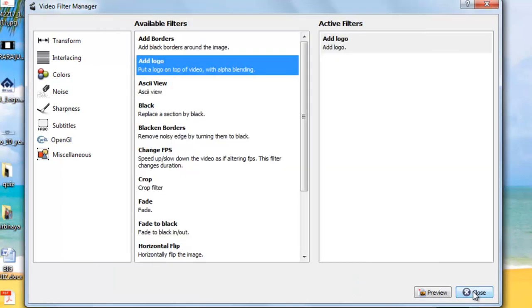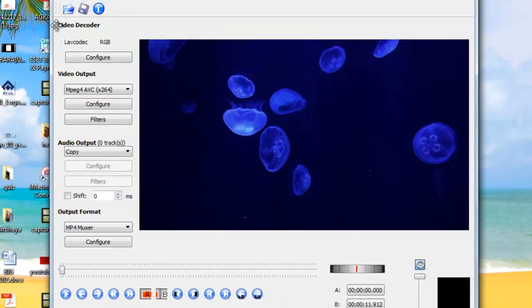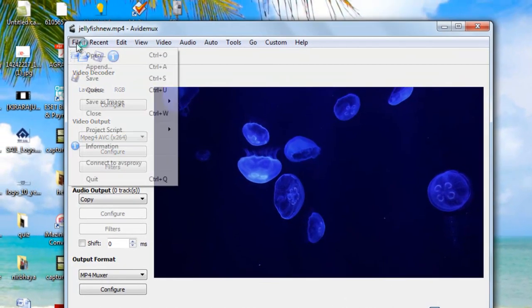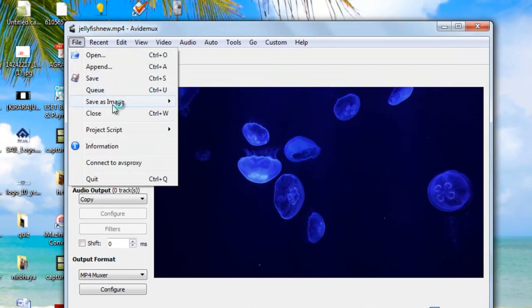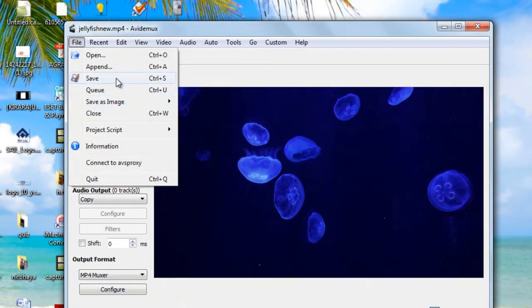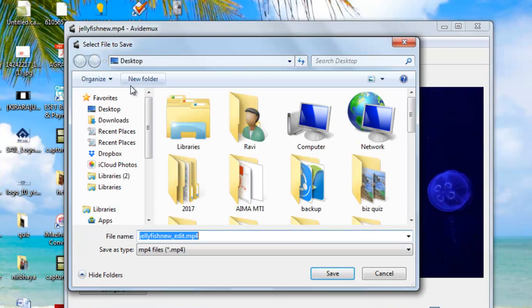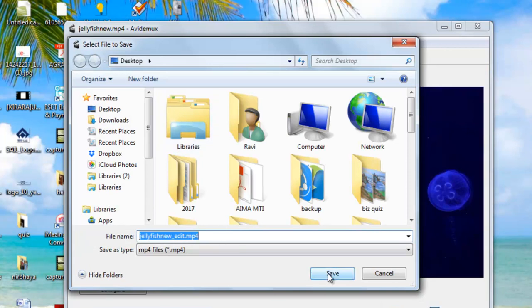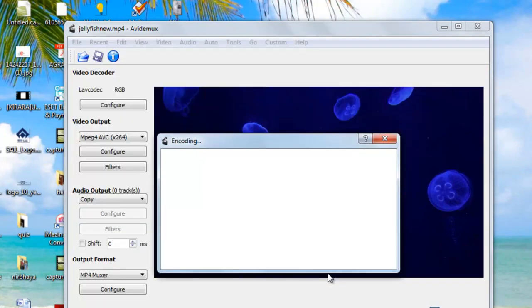Now go to file, go to save, and just save with any name. You can see just in a minute this conversion will complete.